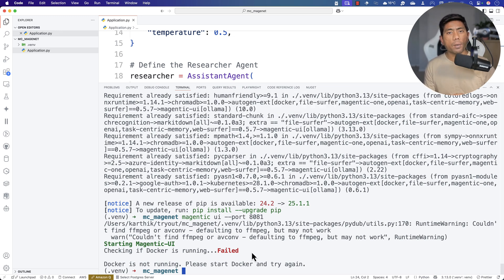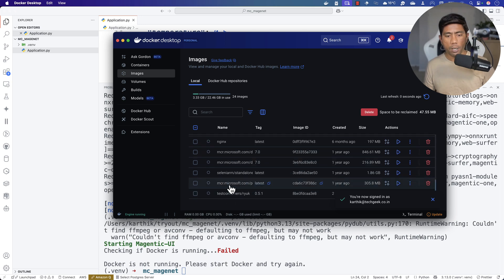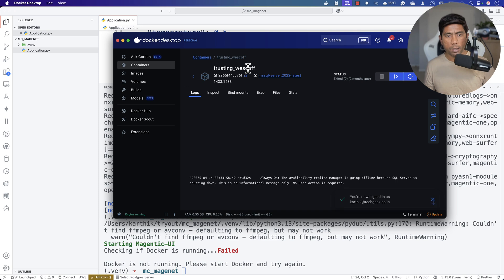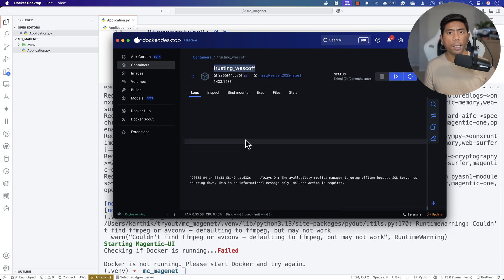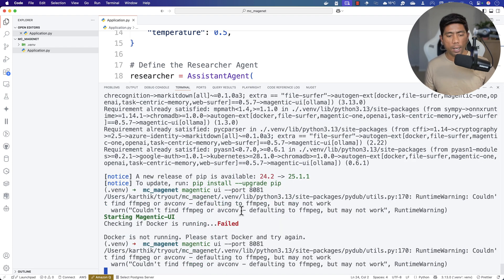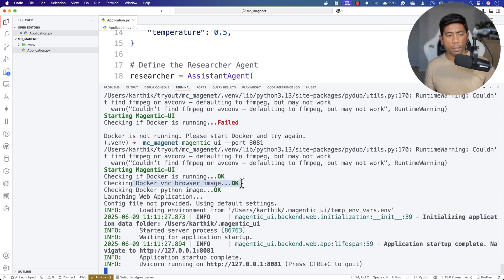The execution happens inside a Docker container which acts like a machine. You can see that the containers include a Playwright/VNC image instantiated from Magentic One. When you start running Magentic UI, it checks for Docker, checks for the VNC browser image, checks for the Python image, launches the web application, and then it's running on the specified URL.